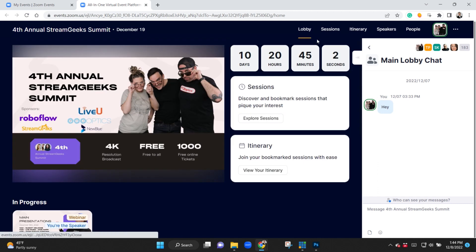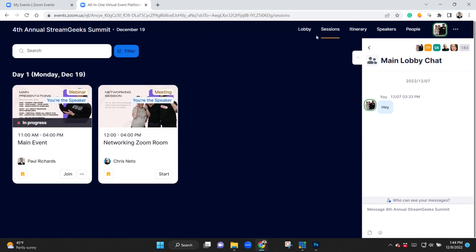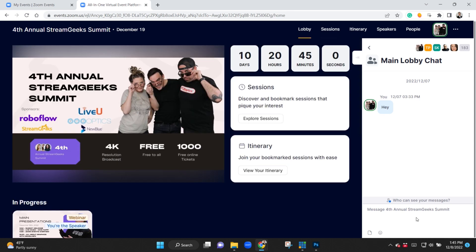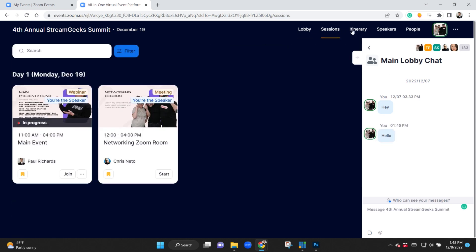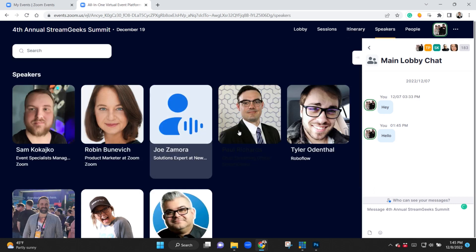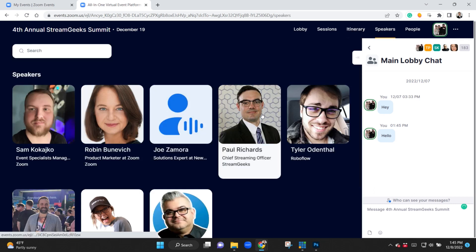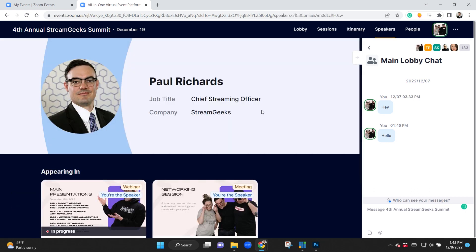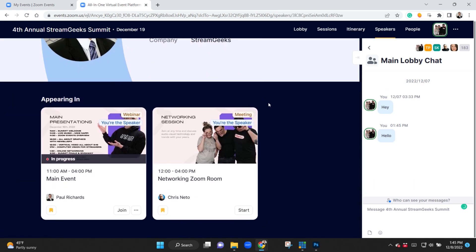You can see what happens here, it will say live and it has all the speakers here. You have the lobby which is where you can browse everything in the event. You can have your different sessions and itinerary, and you can jump in to learn a little bit more about each speaker.